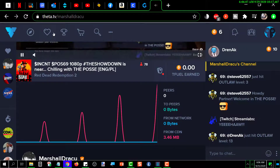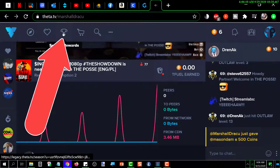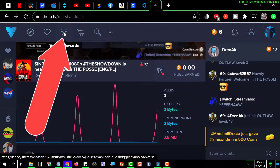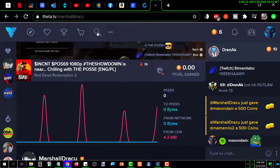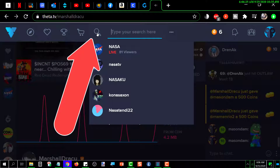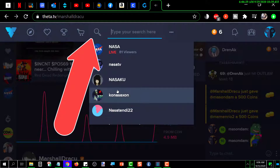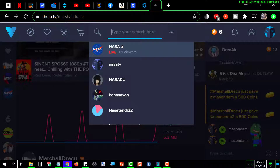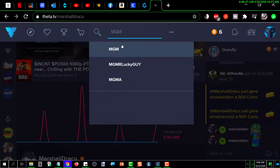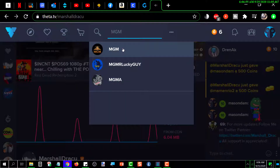This icon is Season Rewards — I'm not entirely sure what that is. This icon is Search. If you know a channel you want to quickly locate, you can click the search icon and it'll show you recent searches. For example, last time I searched NASA those results came up. Let's say I want to search MGM — I type it in and it searches and shows me any channels that have MGM in them. That's what the search function does.